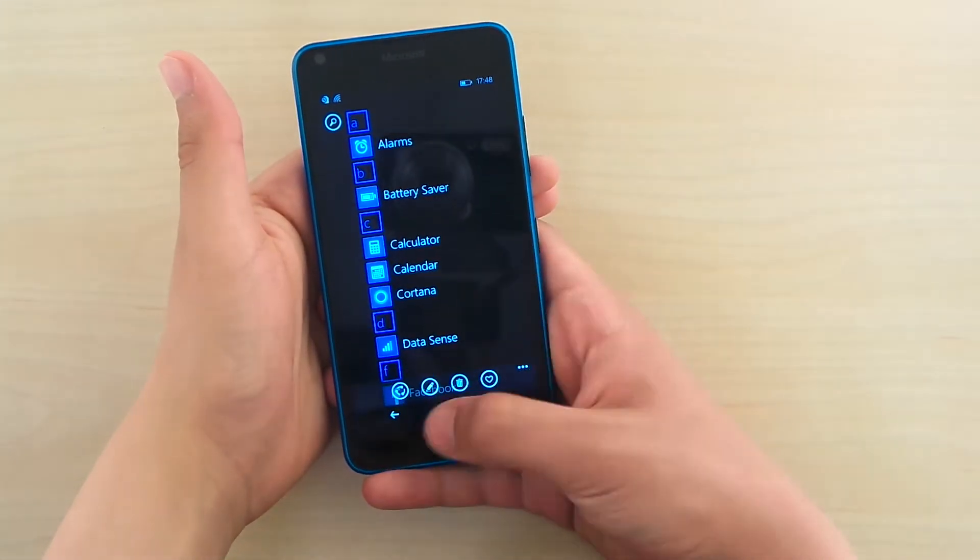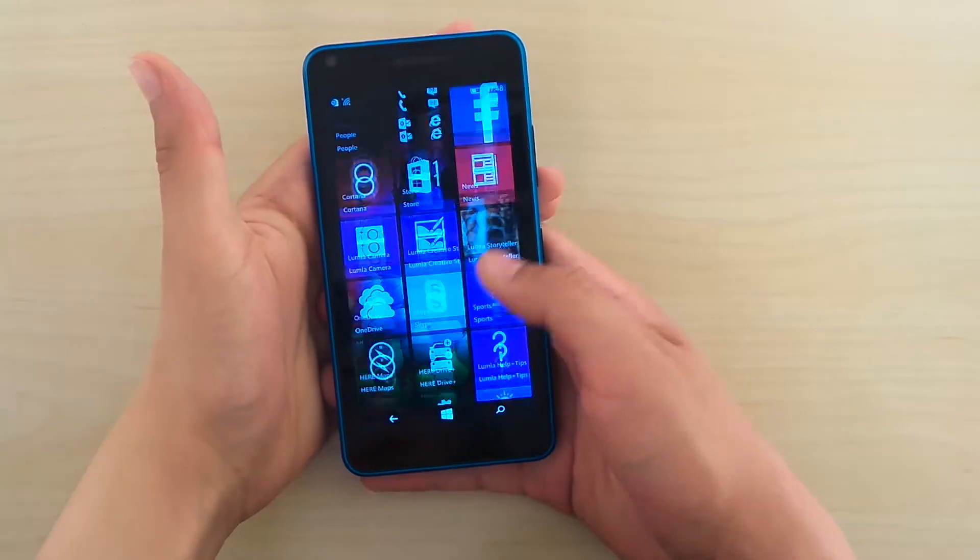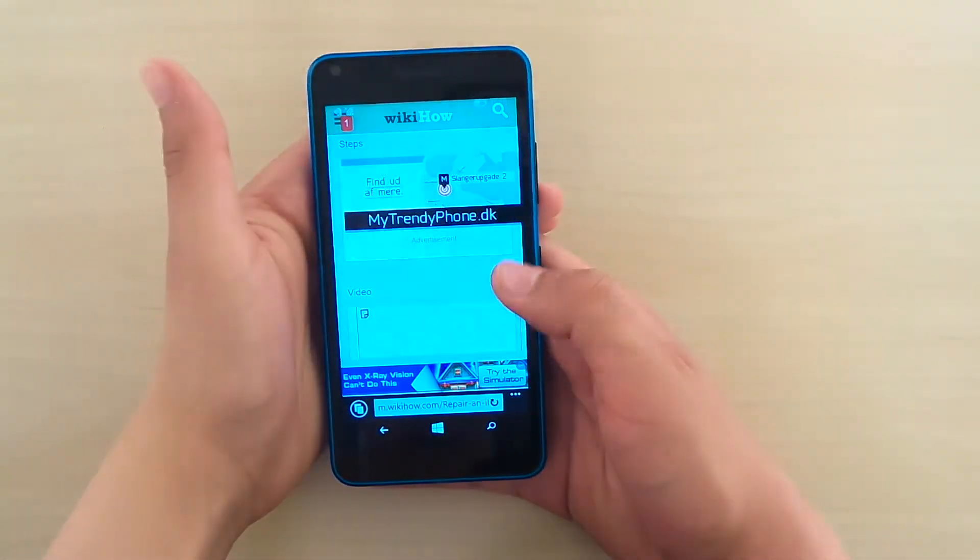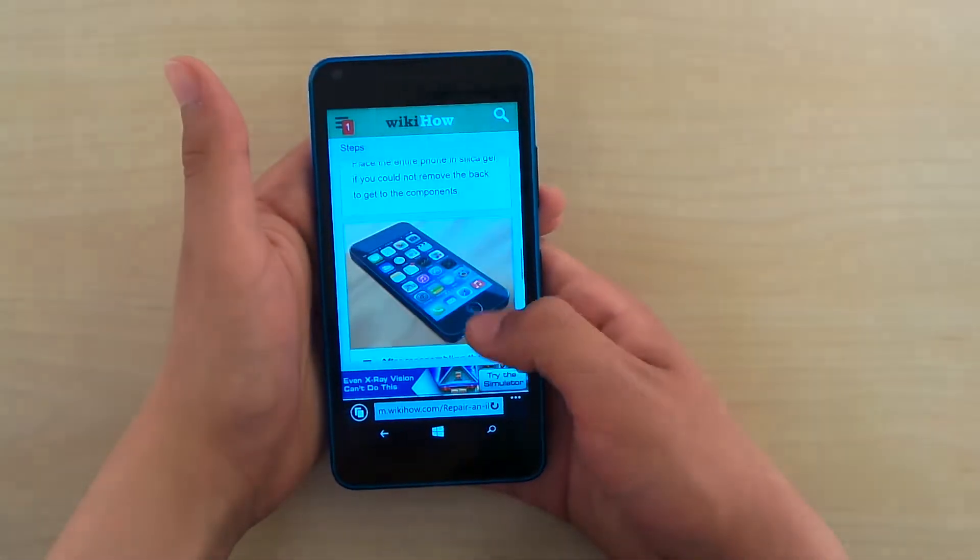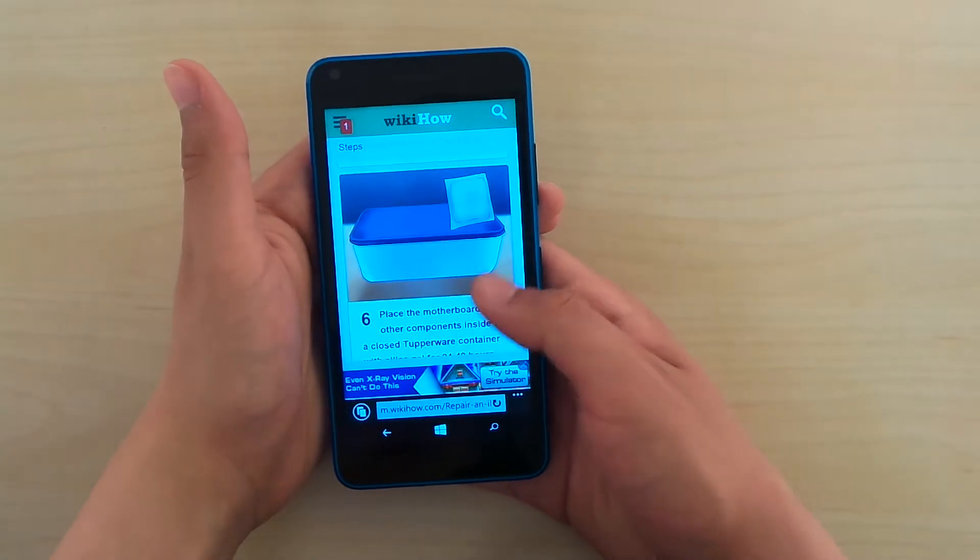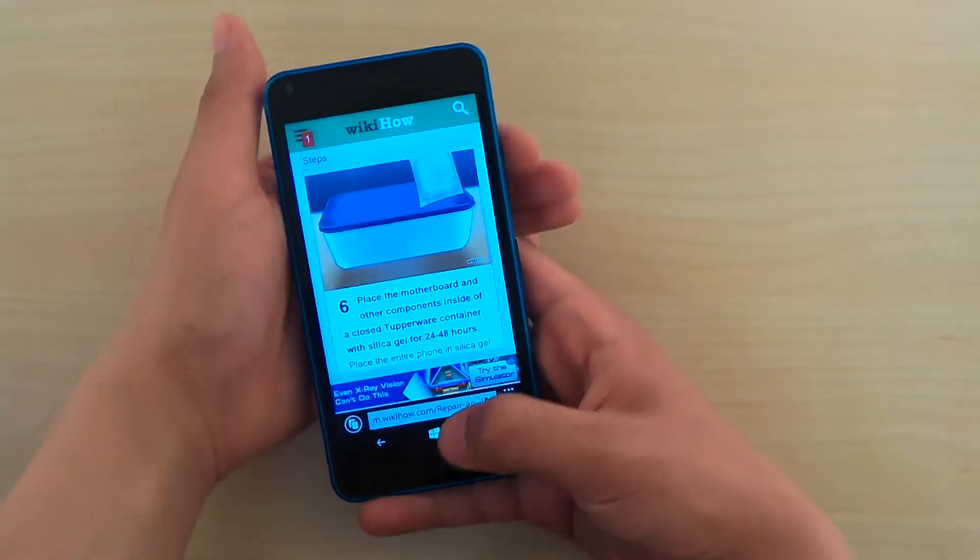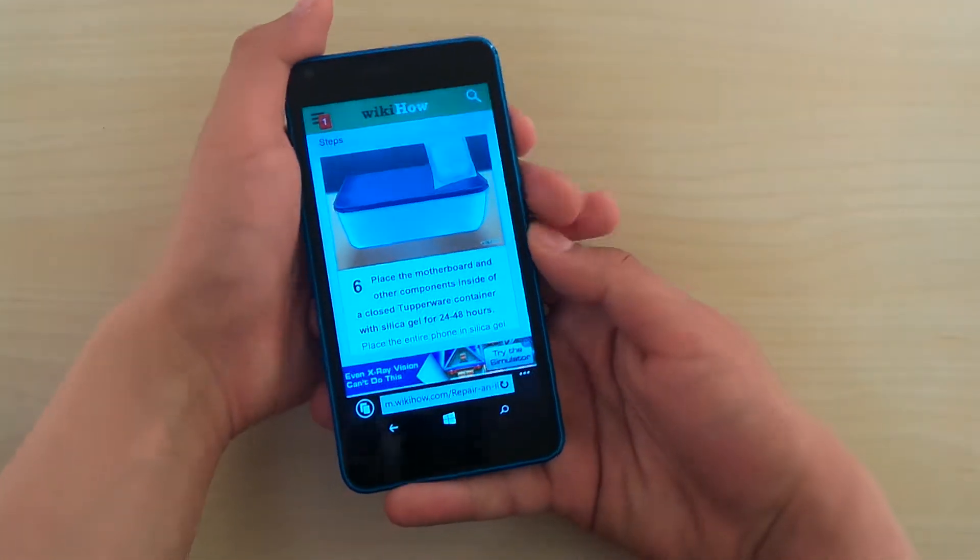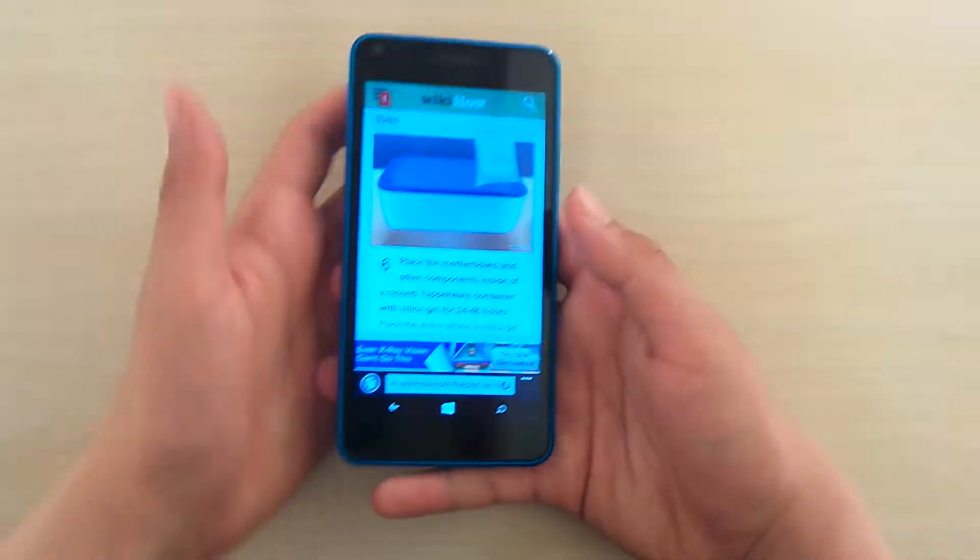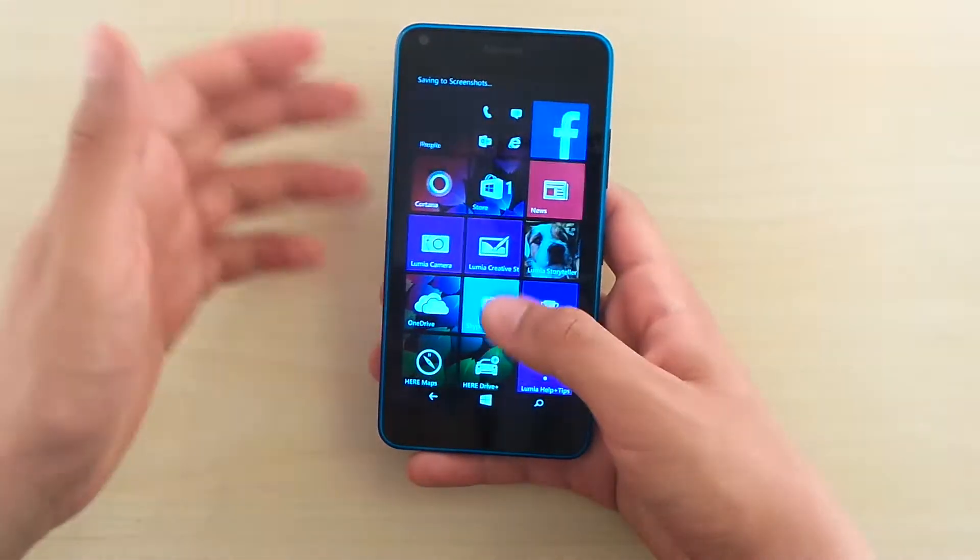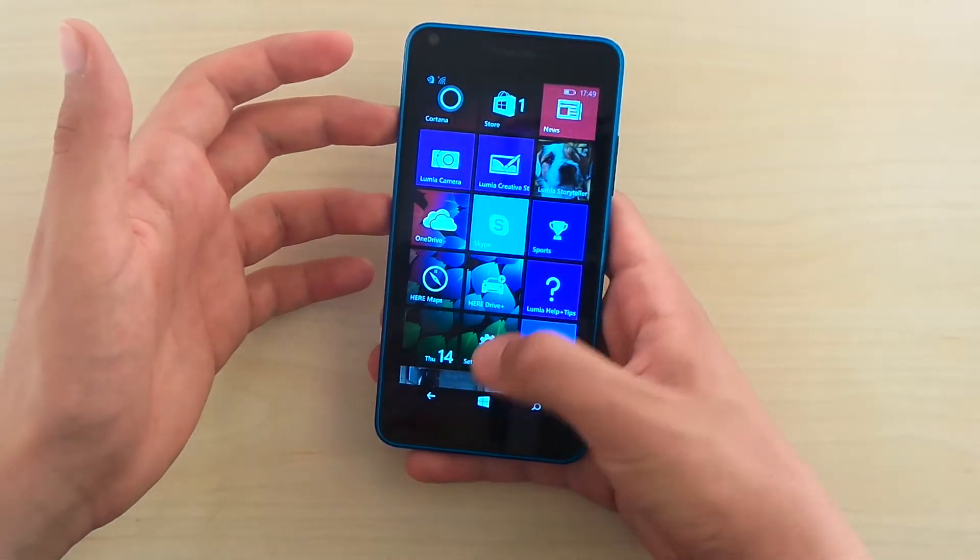This is definitely useful if you're gonna go to the browser and you find something very interesting. Let's say you find this very interesting and you wanna save it for later. You just take a screenshot like this and you'll find the picture in your photos.